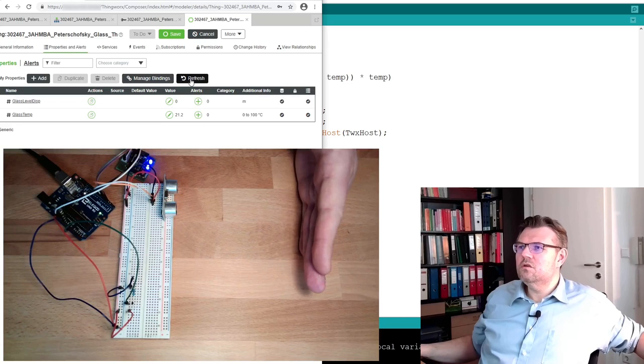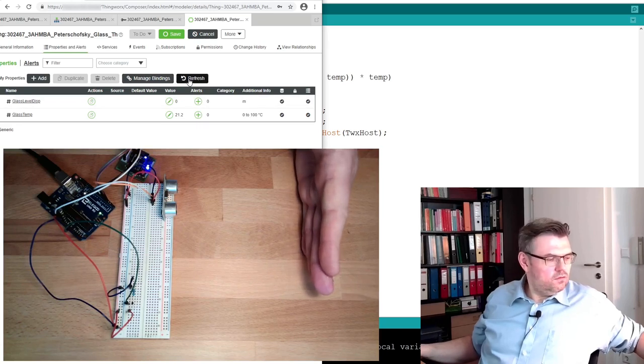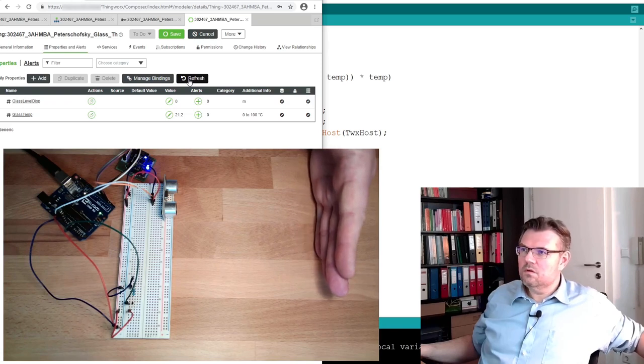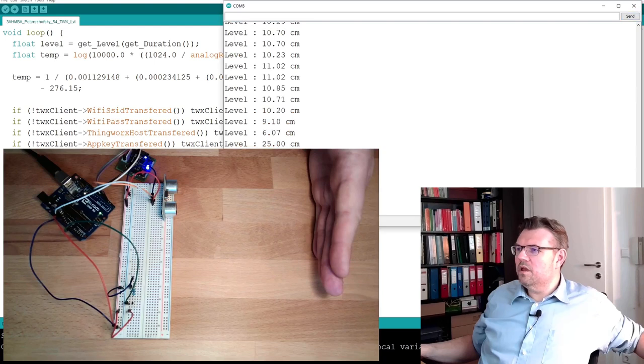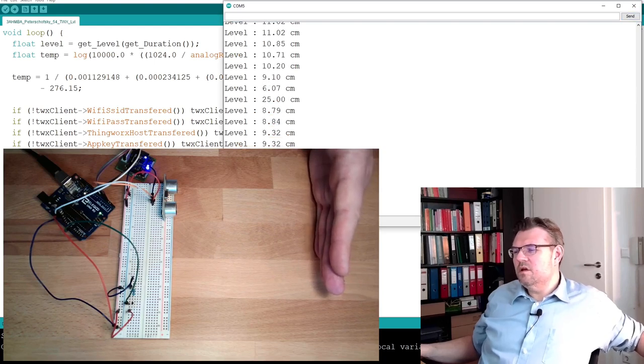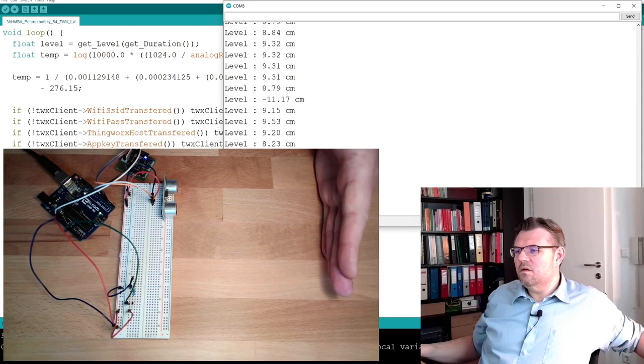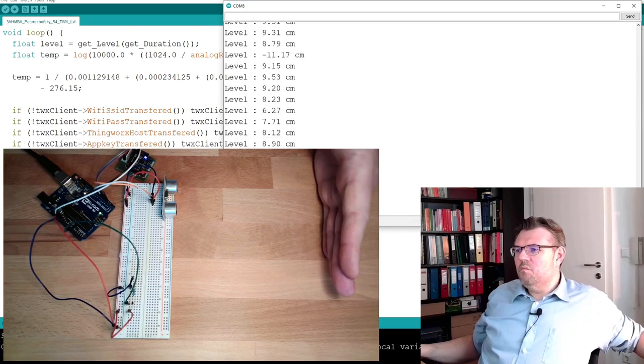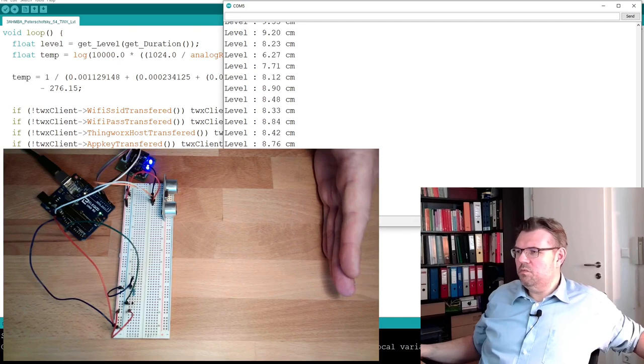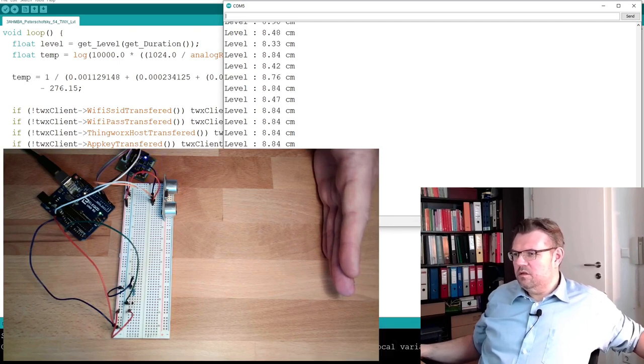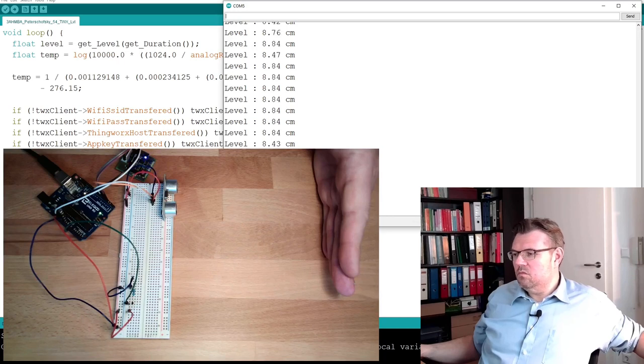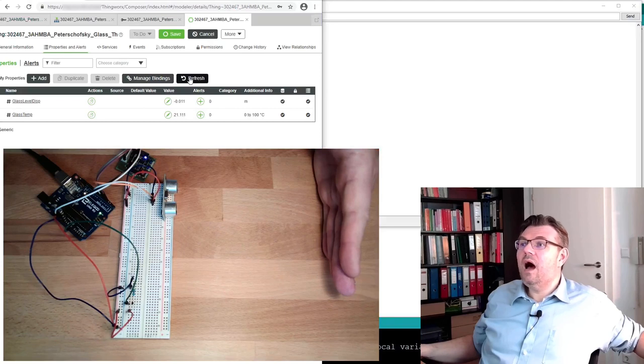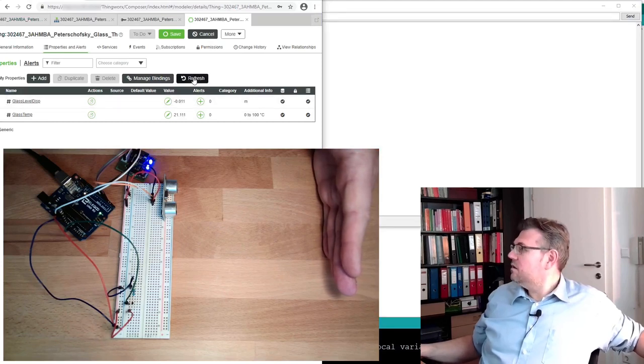Zero. What do we measure for level? Nine dot three. Minus ten should be minus two. And this is the minimum. Should be okay. Refresh. There is data.